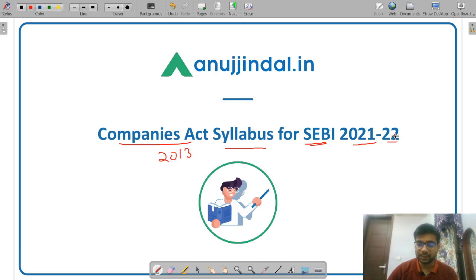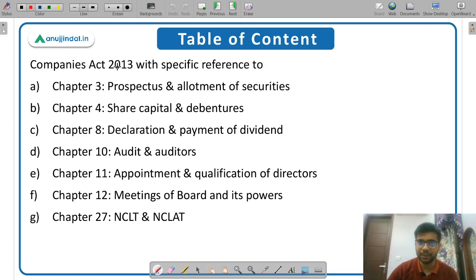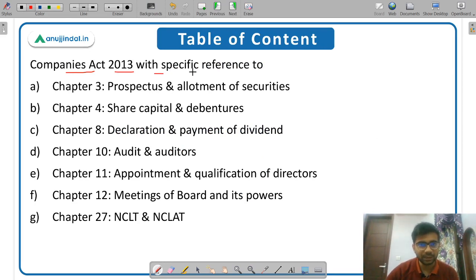So let us discuss the syllabus of Companies Act. This is the syllabus which was given in the last year notification. The last year notification of SEBI Grade A examination stated Companies Act 2013 with specific reference to particular chapters.